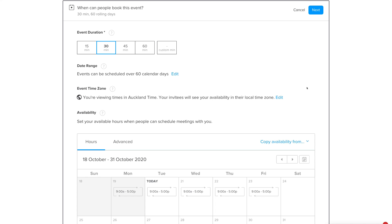Here you can edit finer details about your event. Under Event Duration, choose how long the meeting should last — 30, 45, or 60 minutes, or a custom duration. We're happy with 45 minutes.